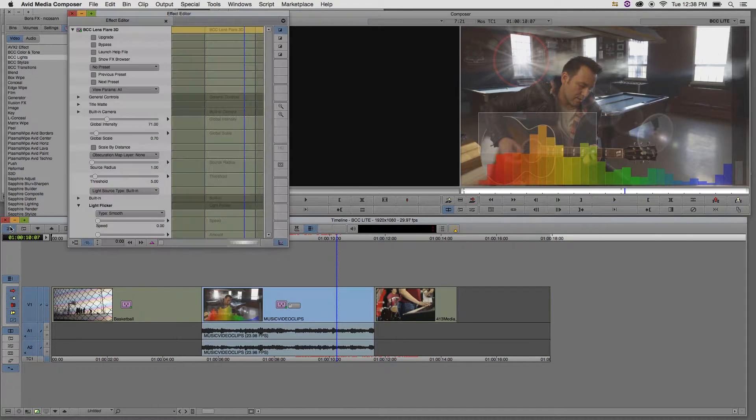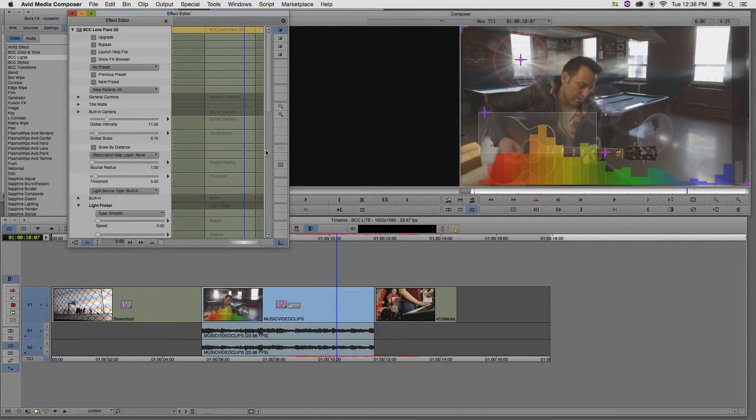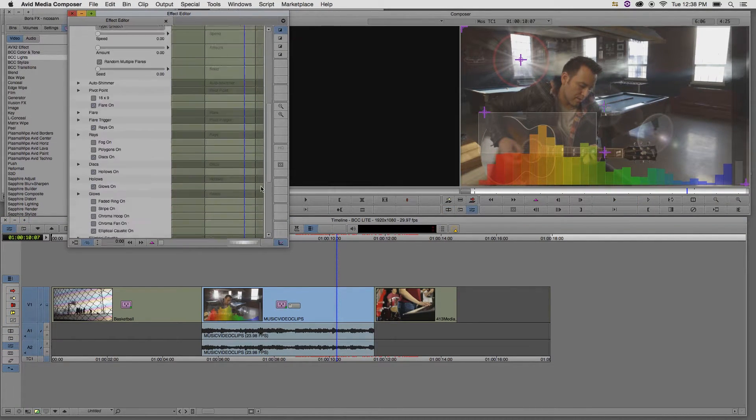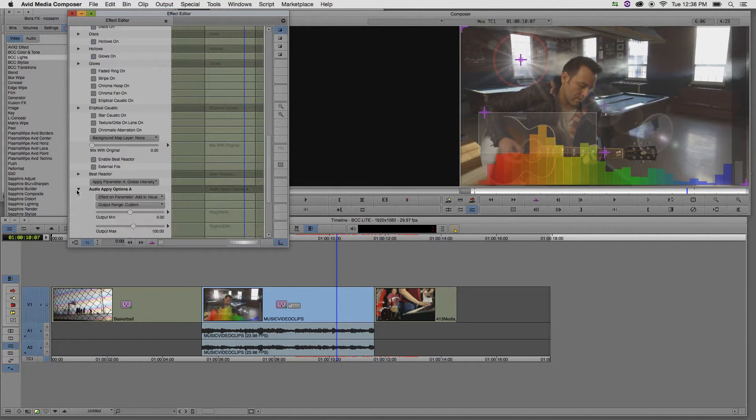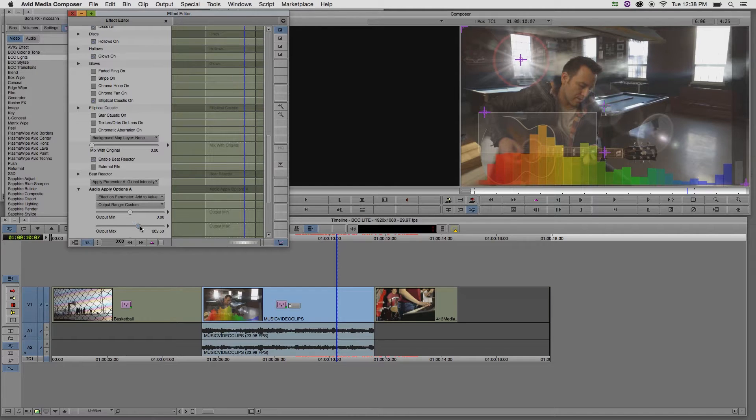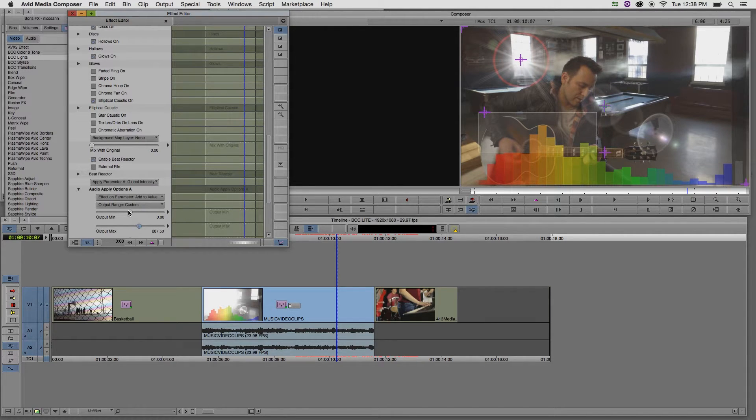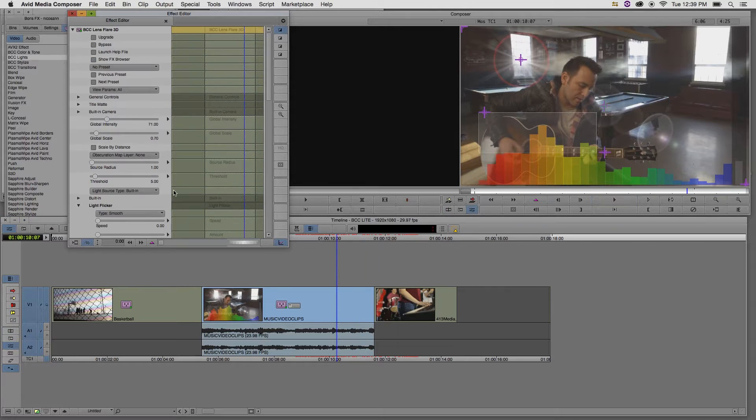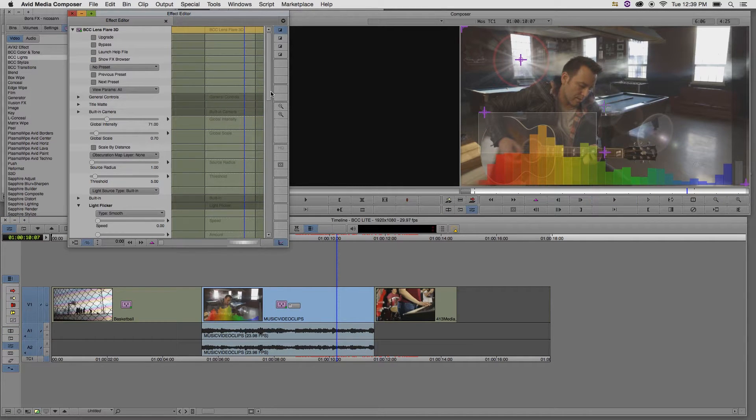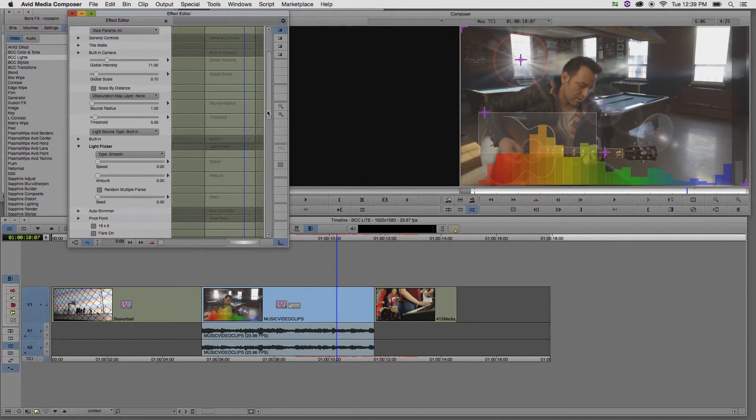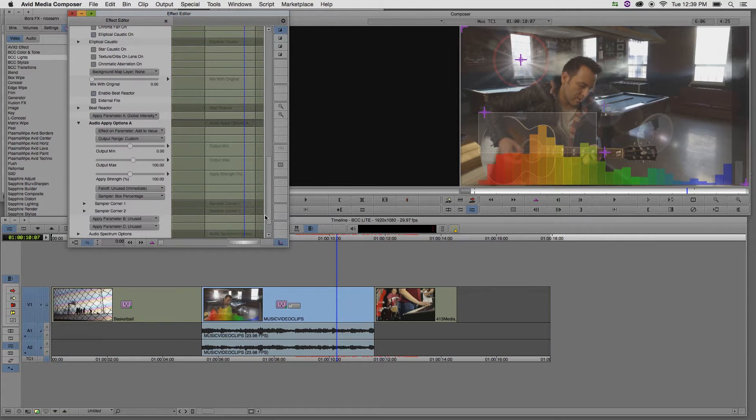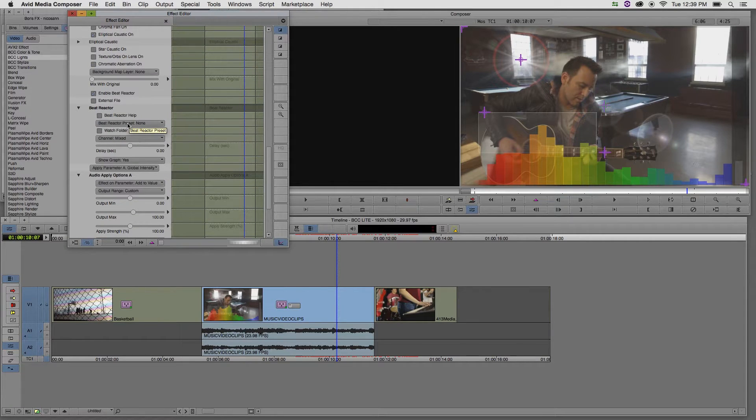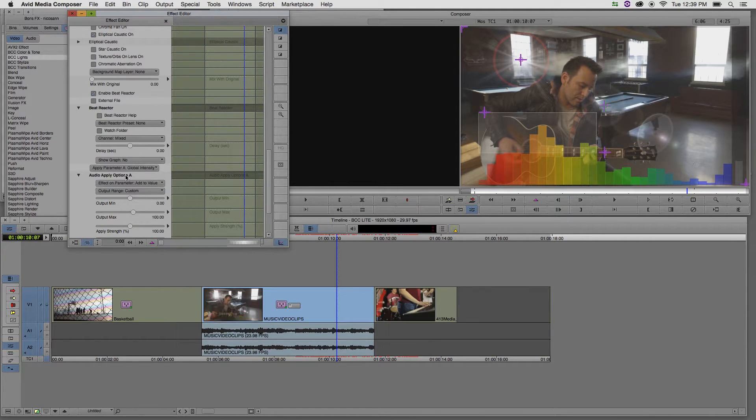If I want the effect to be more aggressive, I can look under Audio Apply options for the parameter that's affected and increase the max output. In order to turn off the graph, I simply just have to go into the Beat Reactor options and just simply choose to not show the graph.